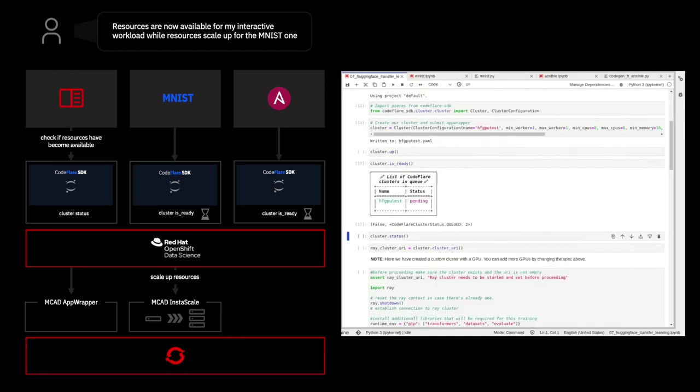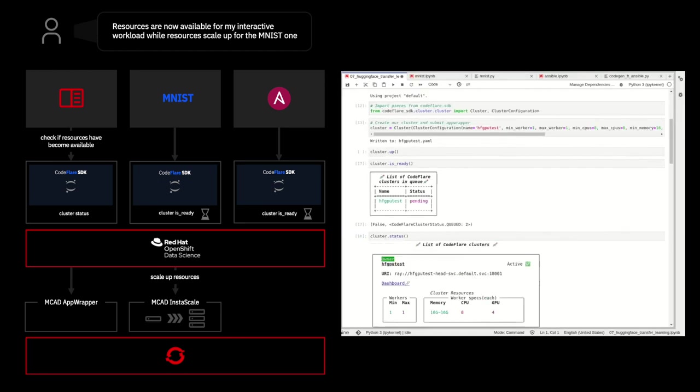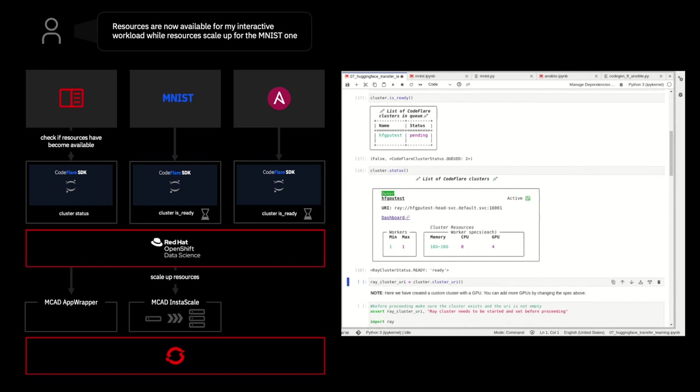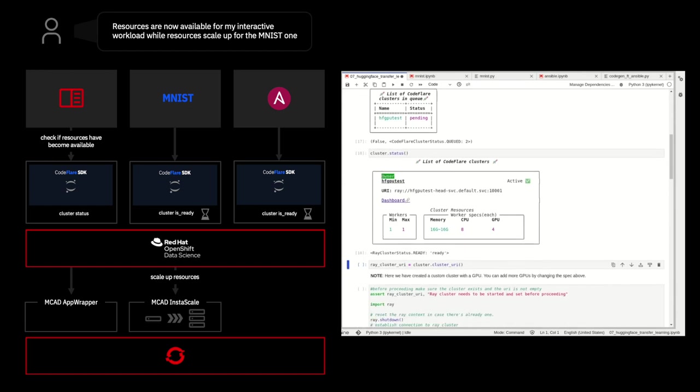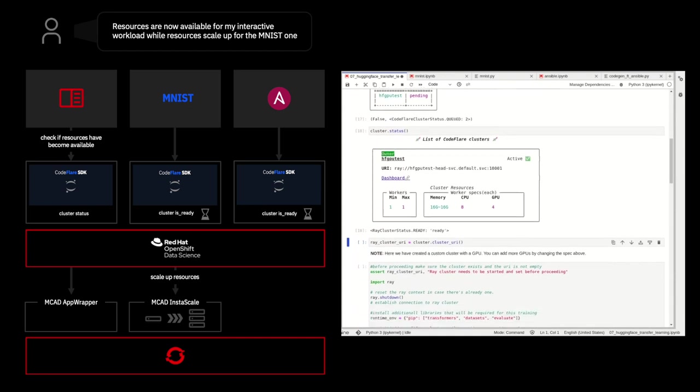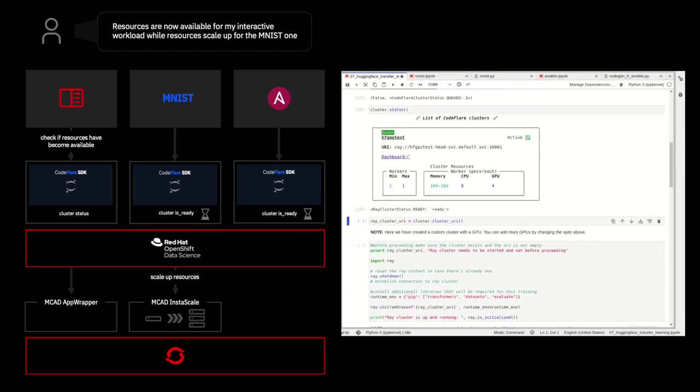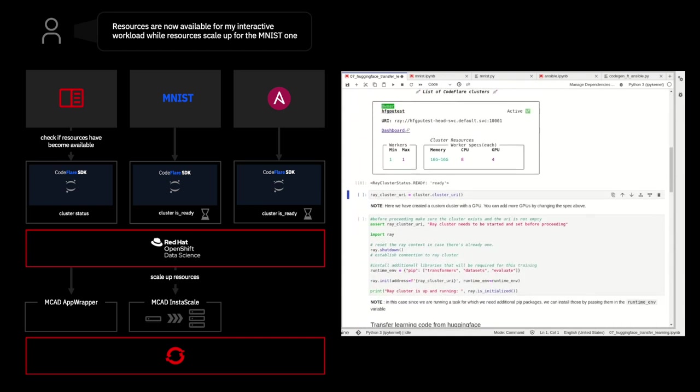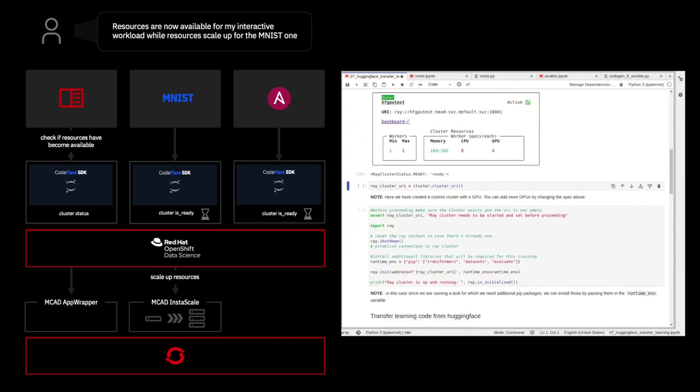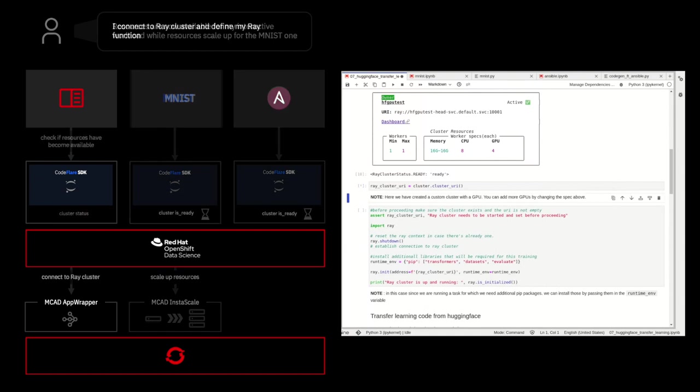So, the developer here can run a cluster.status, and they'll see that their Ray cluster is now up and running. They have one worker with 16 gigs of memory, 8 CPU, and 4 GPU, just like they requested.